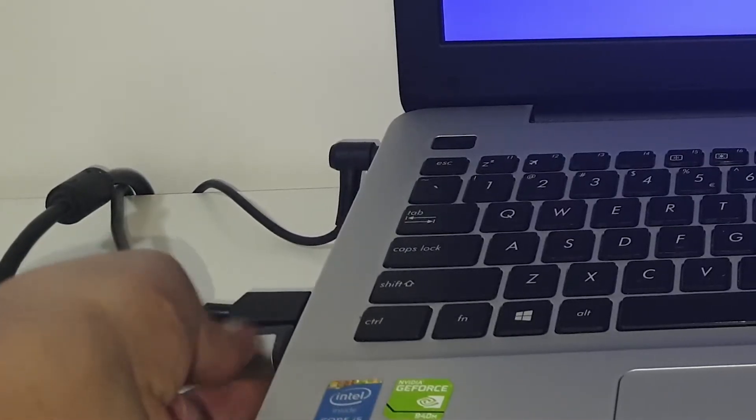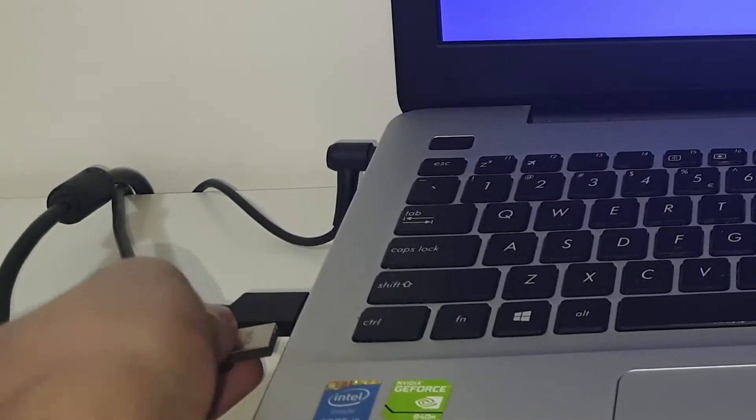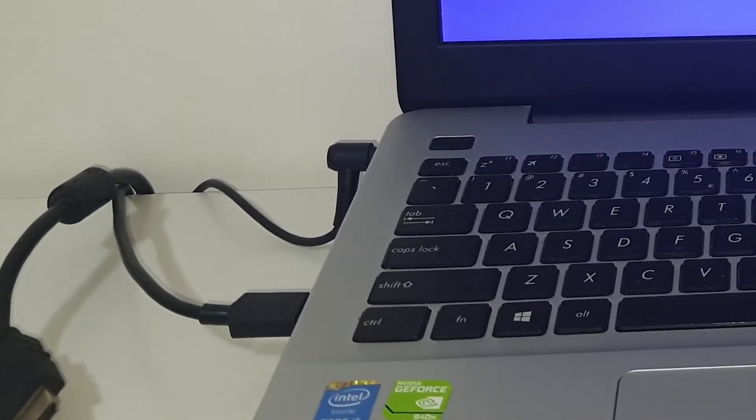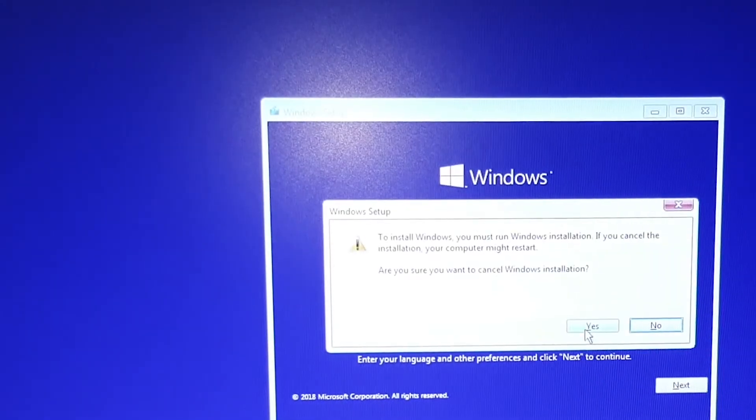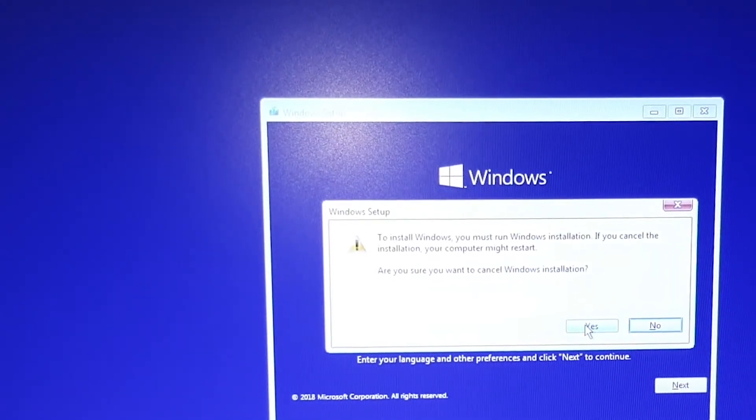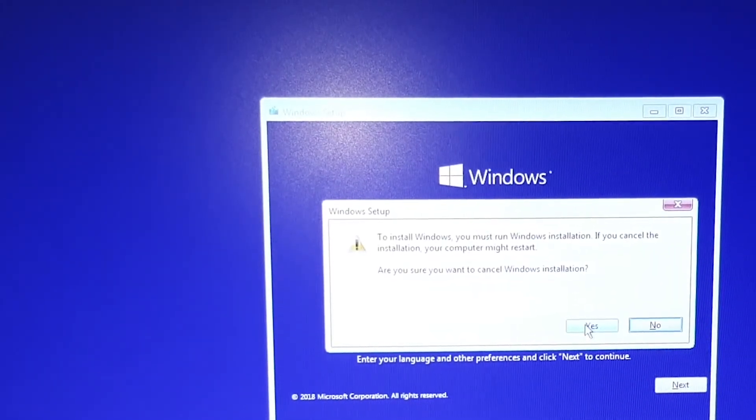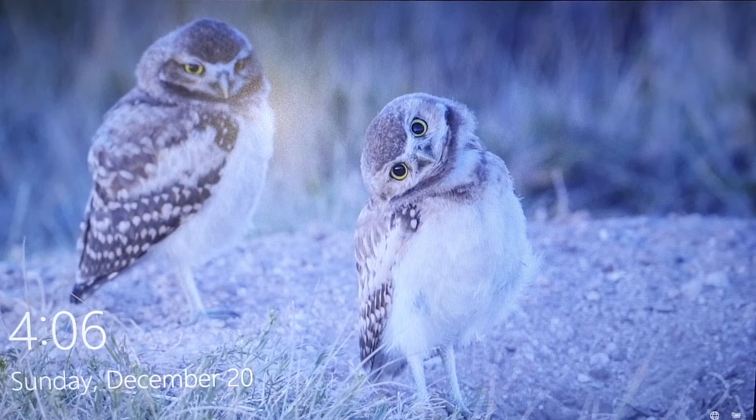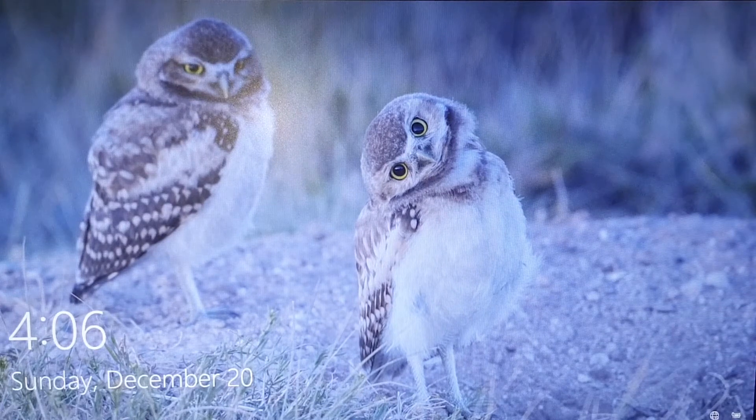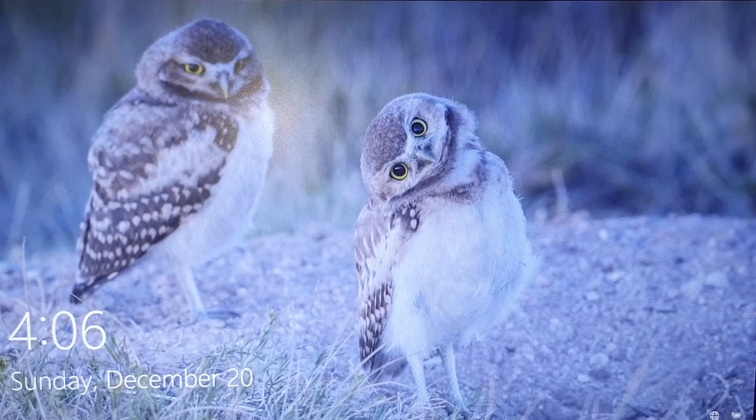Now unplug your USB. Interrupt Windows setup. We are now again in the login screen.